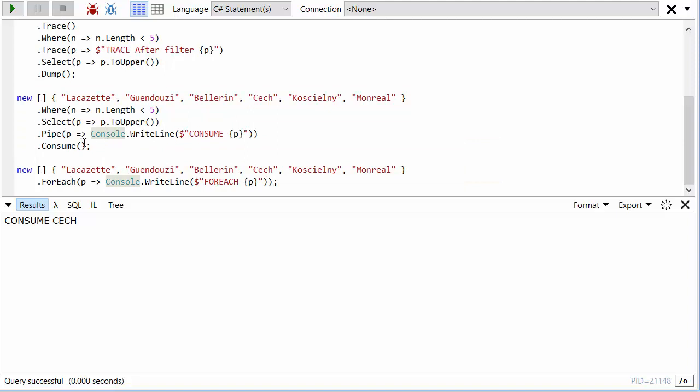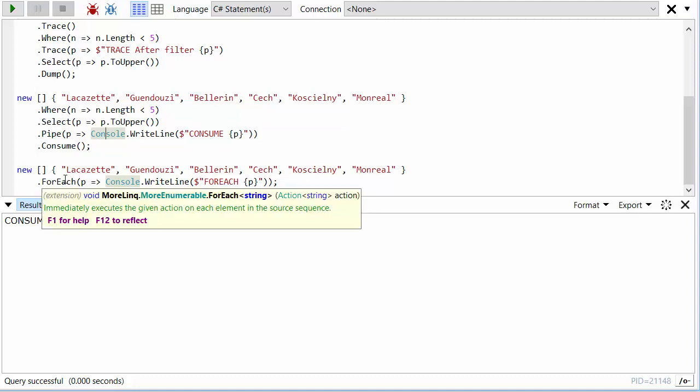Now, actually, you're unlikely to use this very often because more commonly when you want to do this type of thing, you'd actually just like to say for each element in this sequence, do something. And that's what the ForEach method does. The ForEach, if you like, combines a pipe and a consume into one method call.